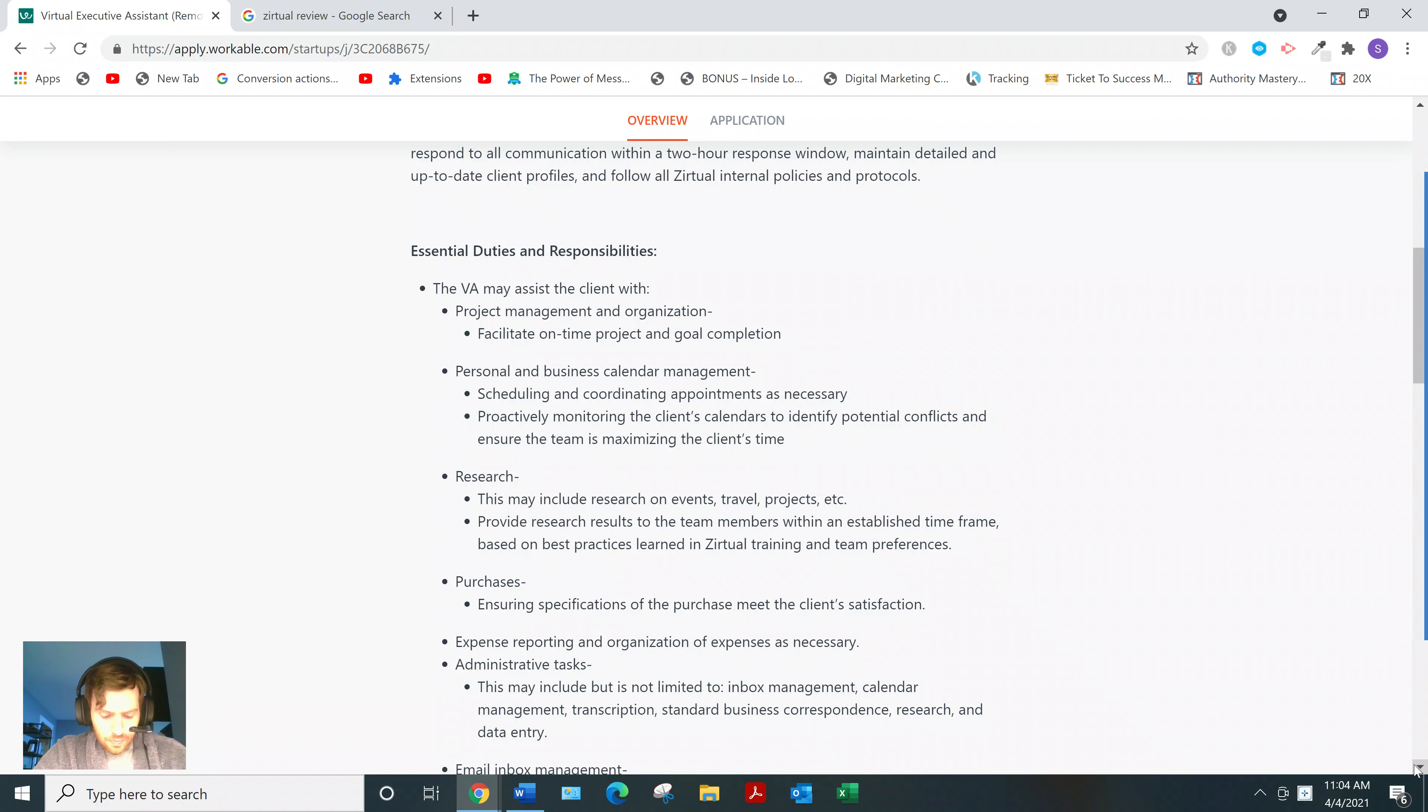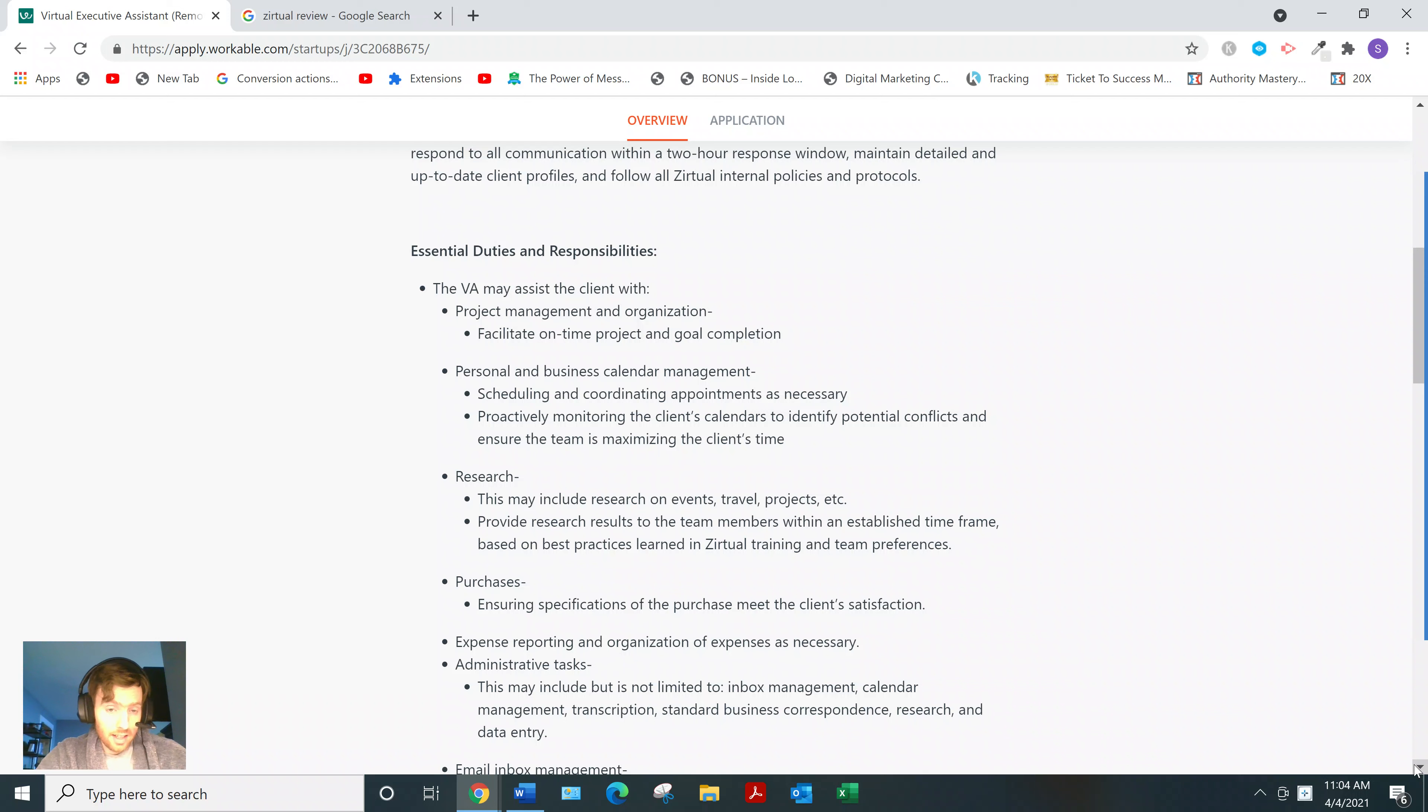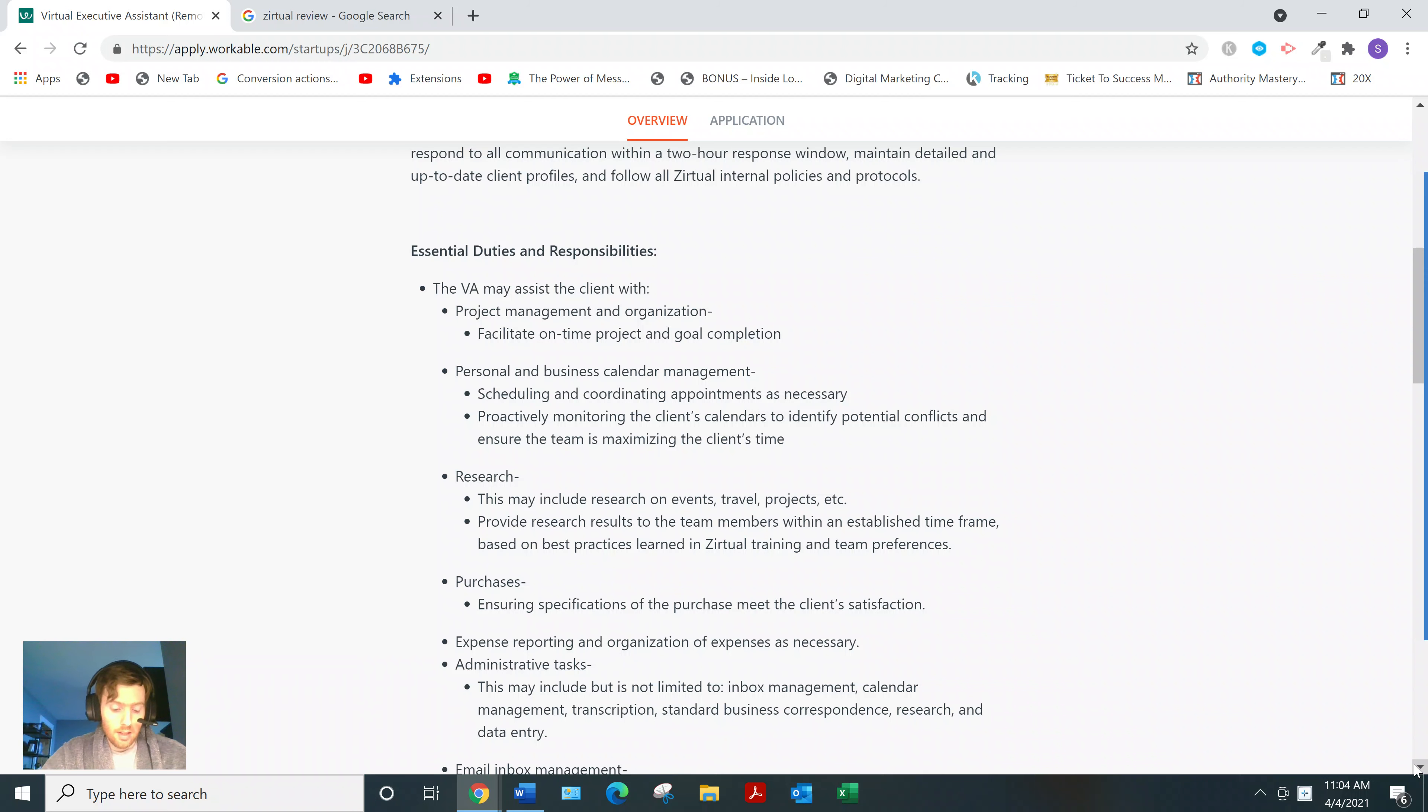And they're looking for interpersonal skills, as well as high attention to detail and ability to work in a fast-paced environment and be accurate.